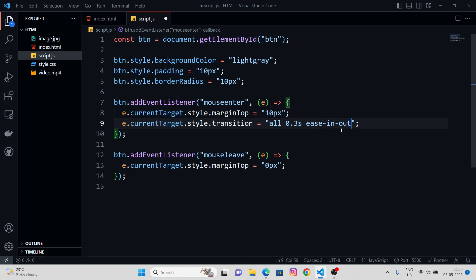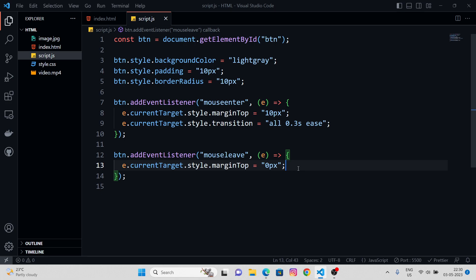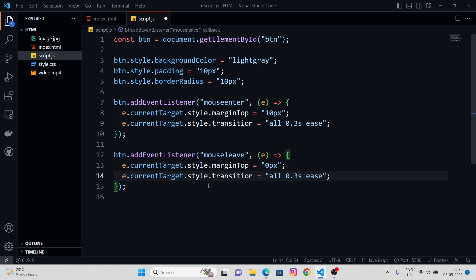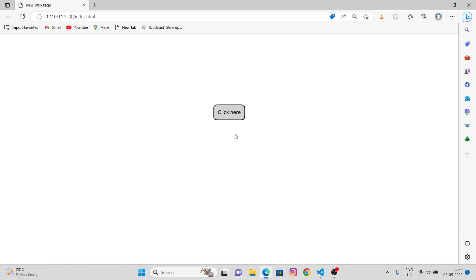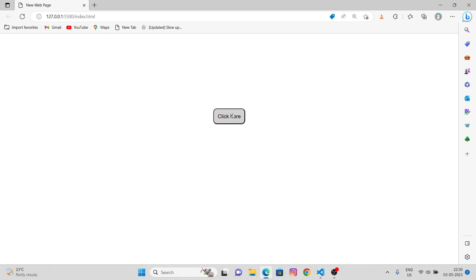So, I also want this transition to get applied whenever I hover out of this button as well. That's going to be all 0.3 seconds, ease. Let's just check. See, it works. So, whenever I hover in, it takes 0.3 seconds, and it's at ease, it's smooth. So, this is how it works.